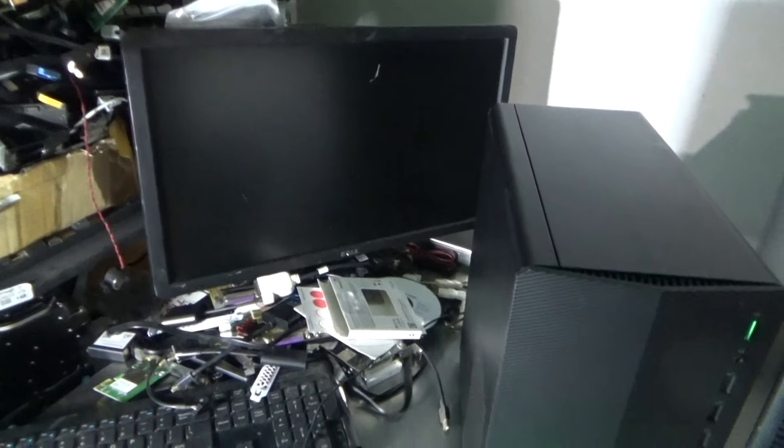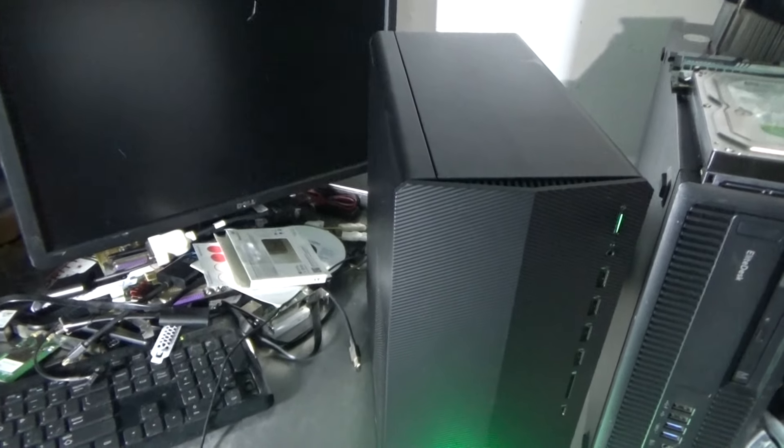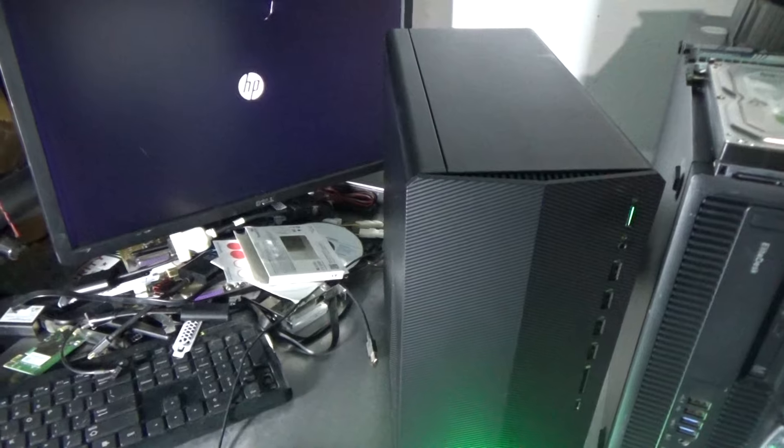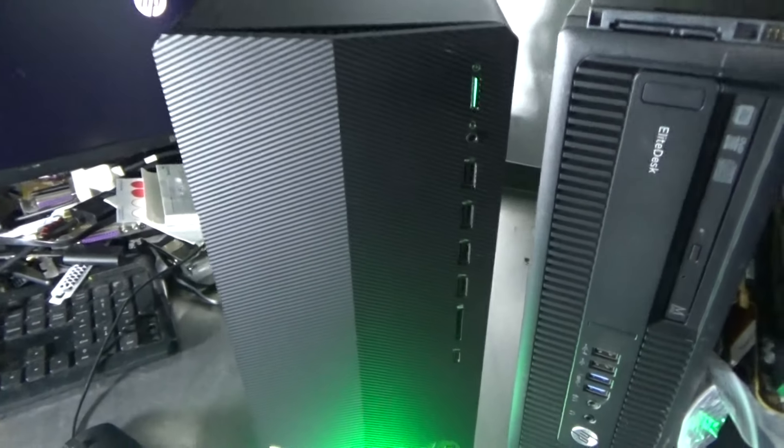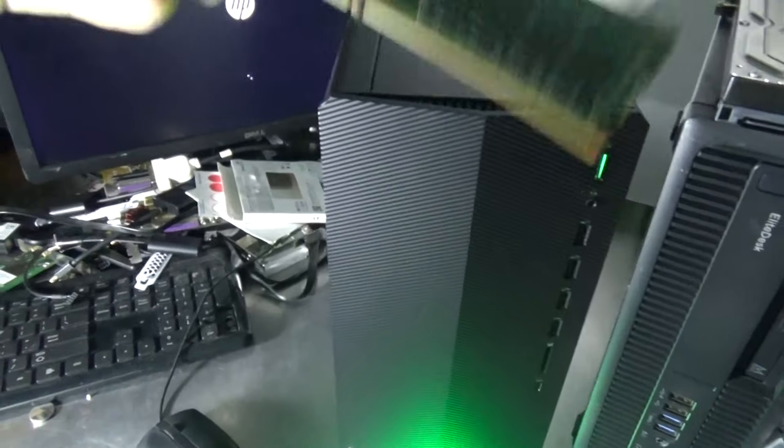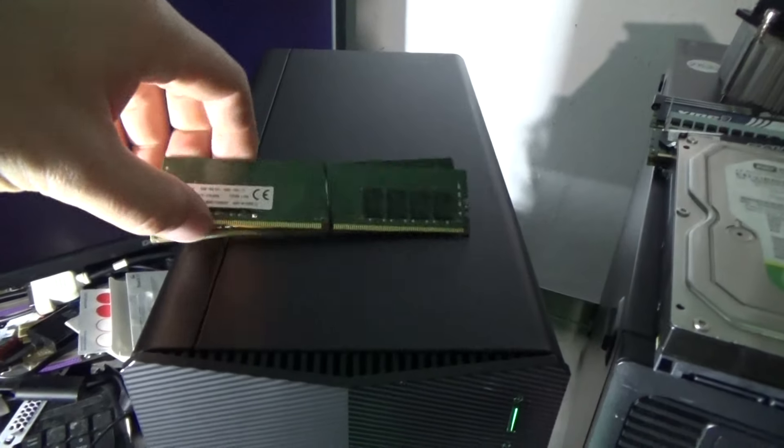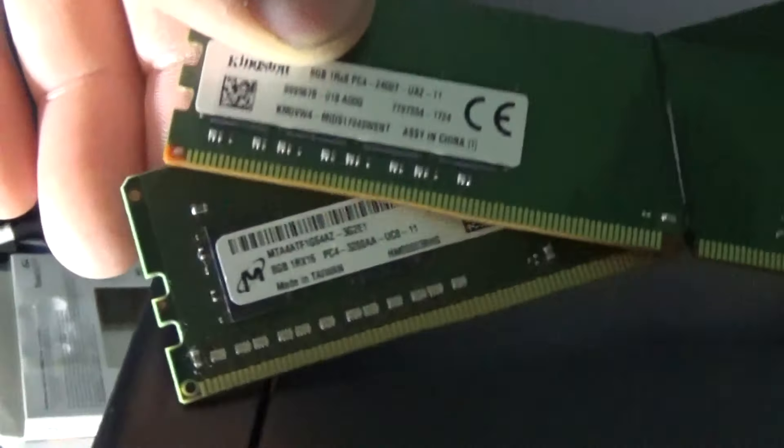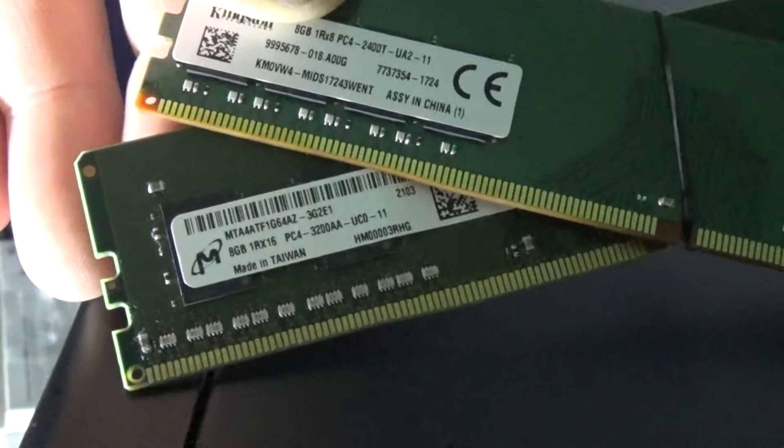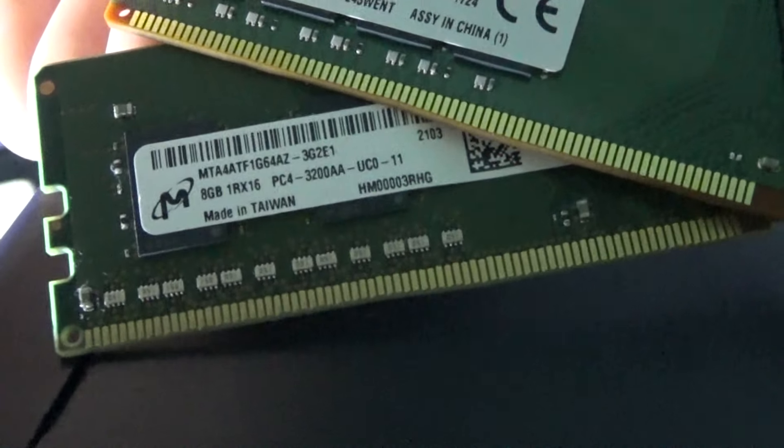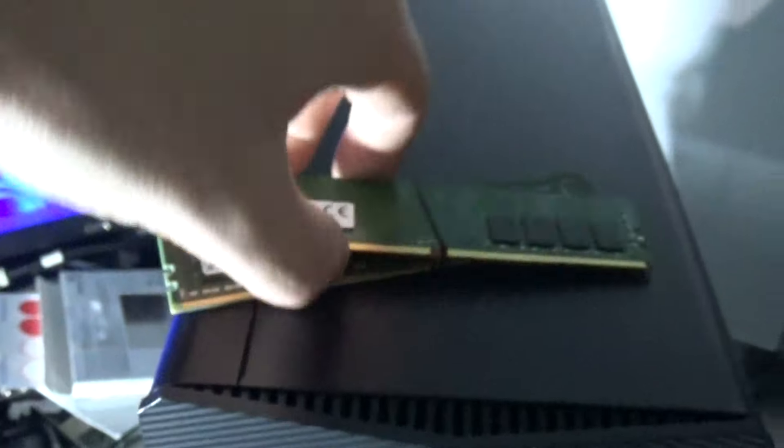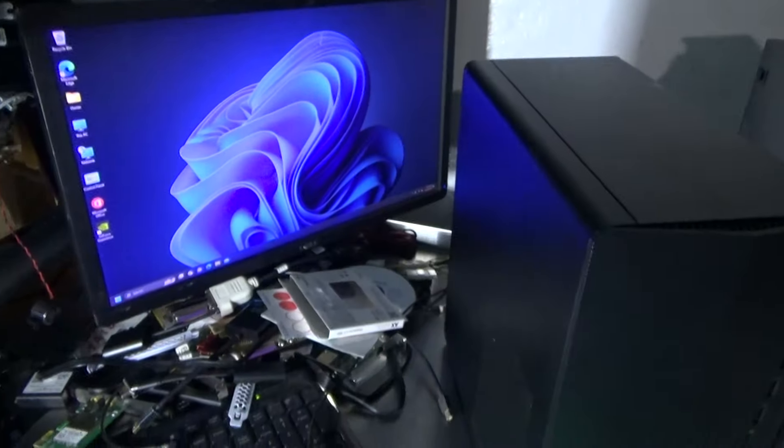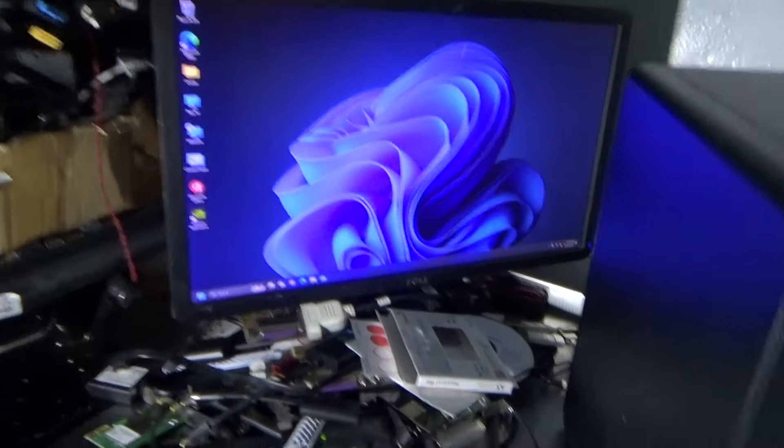I threw a 1TB SSD inside along with 16GB of RAM. It originally came with this stick right here. It's a single 8GB stick of DDR4. So I replaced it with two matching 8GB Hynix sticks of RAM.